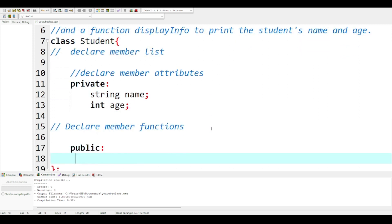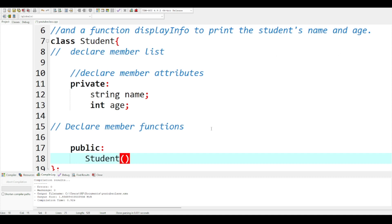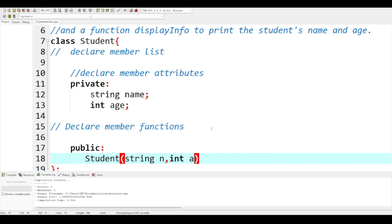To create a constructor, a constructor is a method with the same name as the class, so I will just have to say 'student'. Then I have to pass parameters to it. The parameters I'm going to pass will be 'string n' and 'int a'. You have to understand that these are parameters, and you separate parameters with a comma.